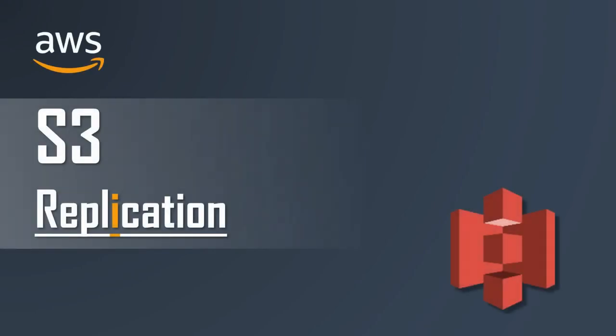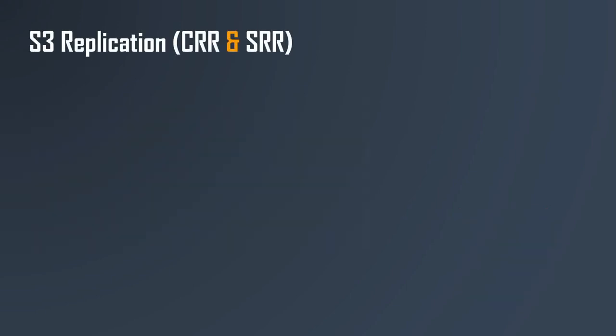Hello friends, welcome to this channel. In this session we are going to discuss Amazon S3 replication. Without any delay, let's start the session. Amazon S3 replication, that is CRR and SRR, for cross region replication and same region replication.